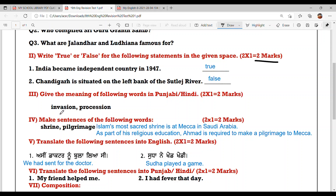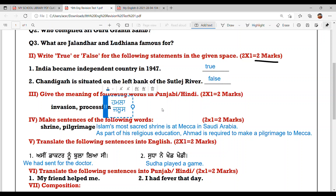The words are 'invasion' and 'procession.' Invasion means 'hamla' and procession means 'jaloos' in Punjabi or Hindi.